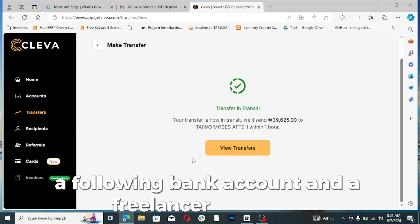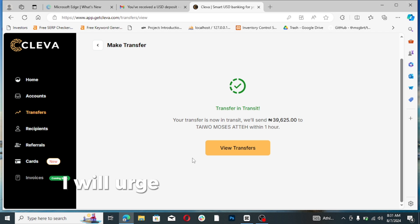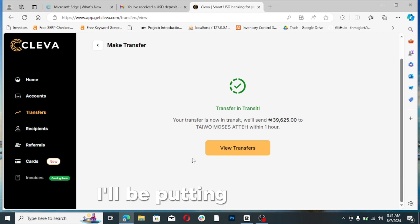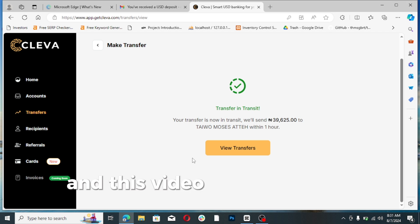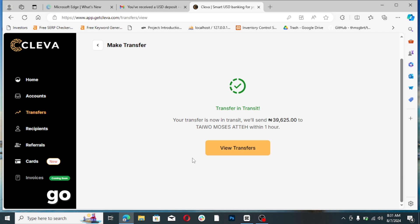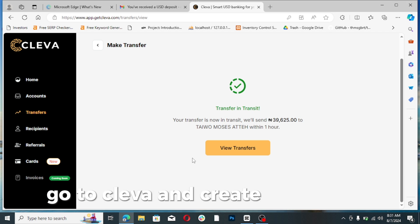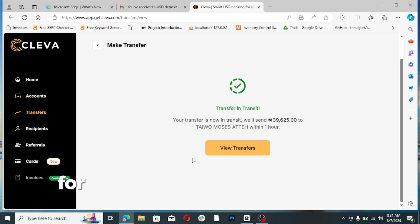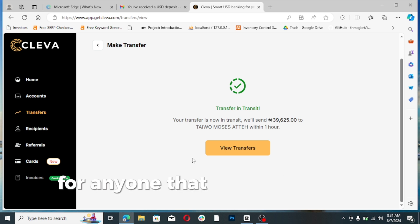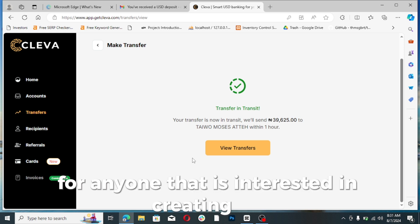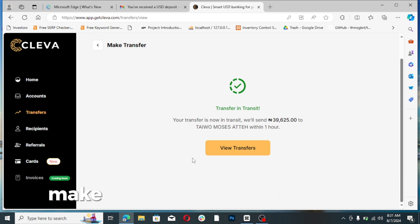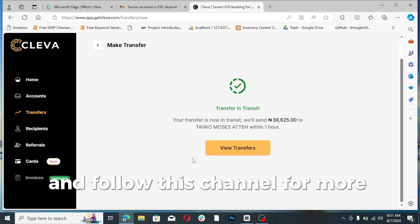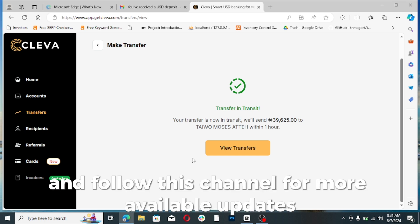I will urge you to open a Cleva account. I will be putting a link in this video where you are going to be able to go to Cleva and create an account. That link is going to be in the description of this video for anyone that is interested in creating a US bank account. Make sure you like and subscribe and follow this channel for more available updates. Thank you.